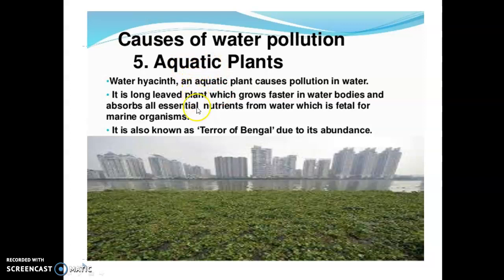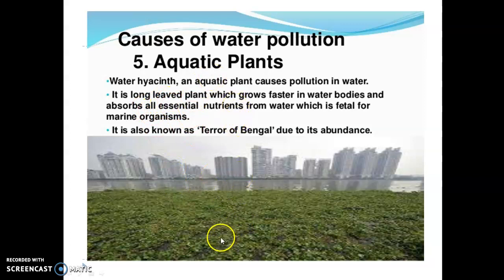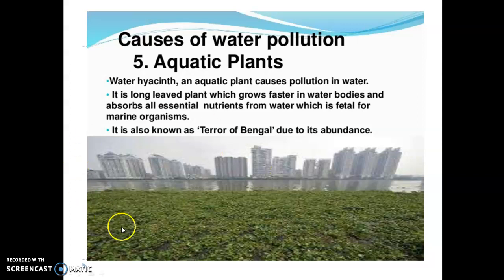Aquatic plants such as Water Hyacinth reduce the dissolved oxygen amount in water, affecting aquatic plants and animals.